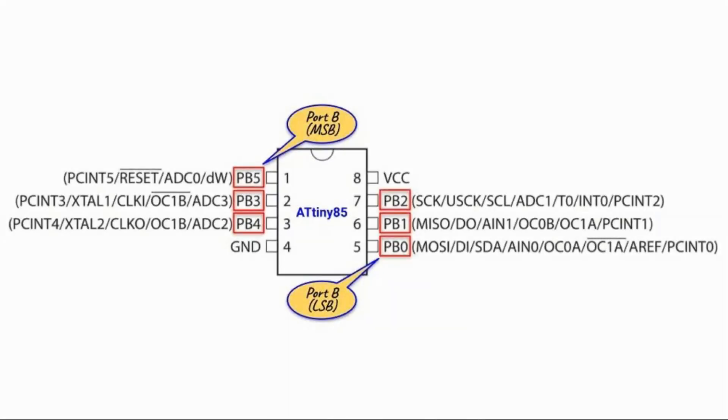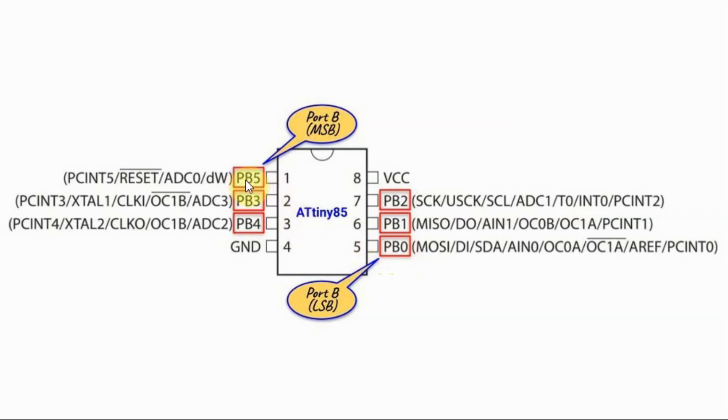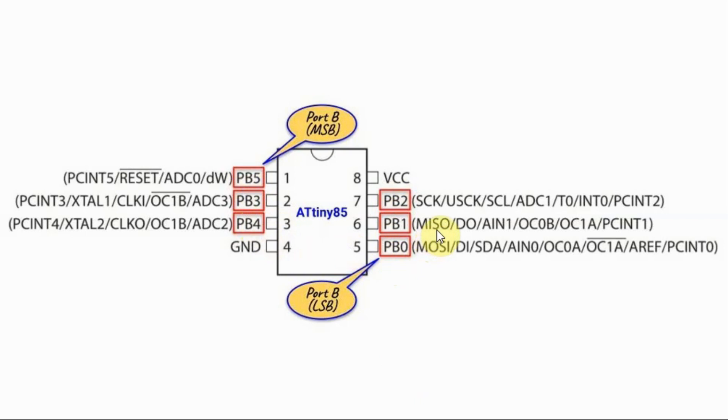The pin diagram of the Tiny85 is shown here. It has one port, port B, from PB0 to PB5. Pins of port B can also be reprogrammed to give us other functionalities, such as serial lines in the form of SPI and I2C, interrupt 0 and interrupt 1, pin change interrupt lines, analog input lines, and so on.